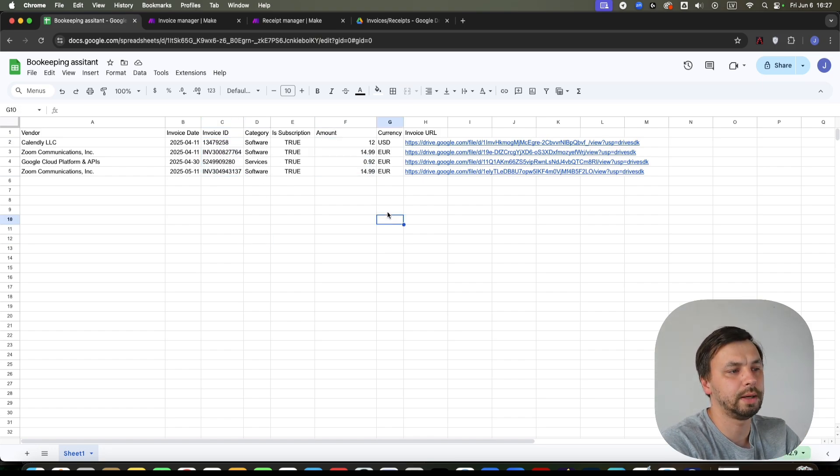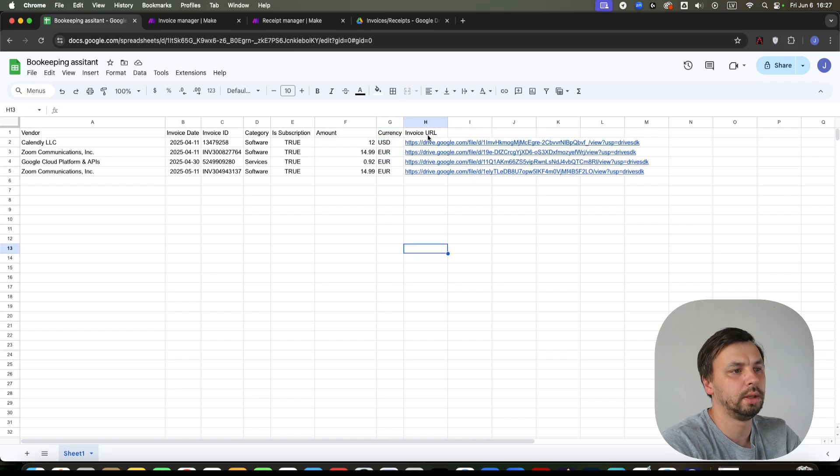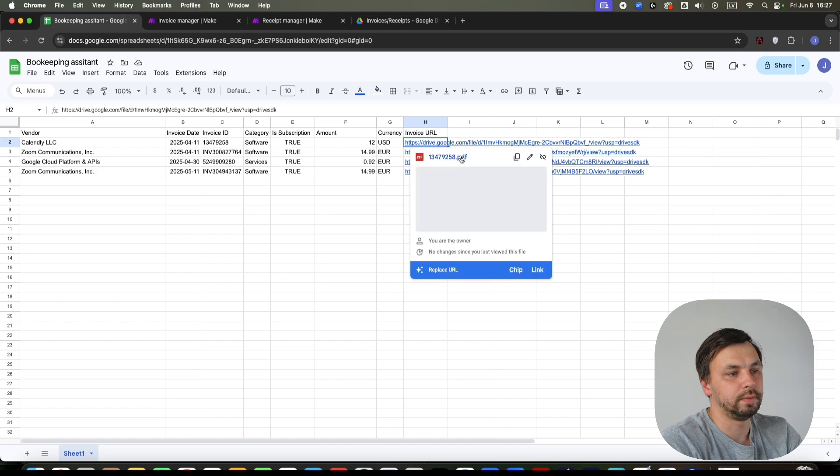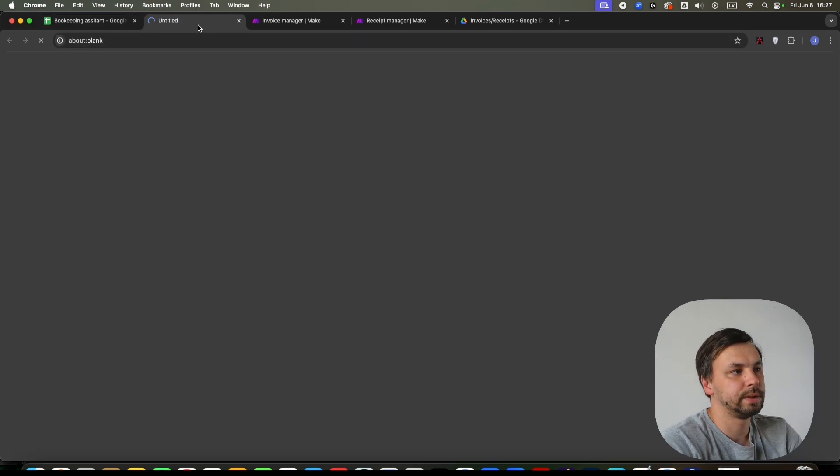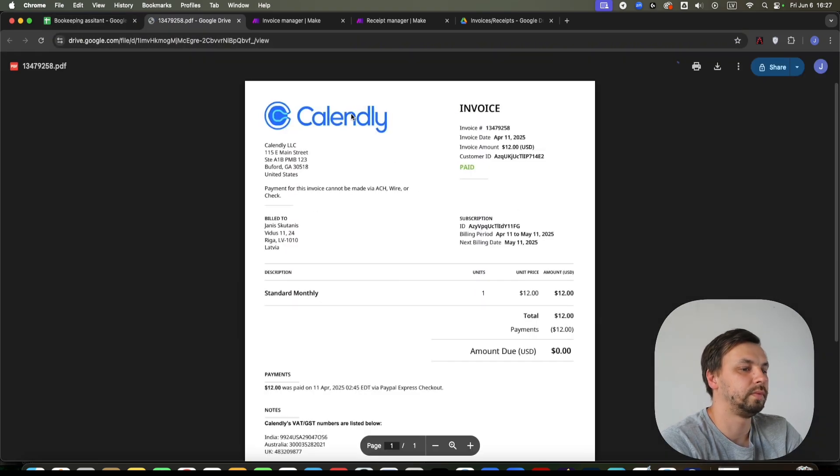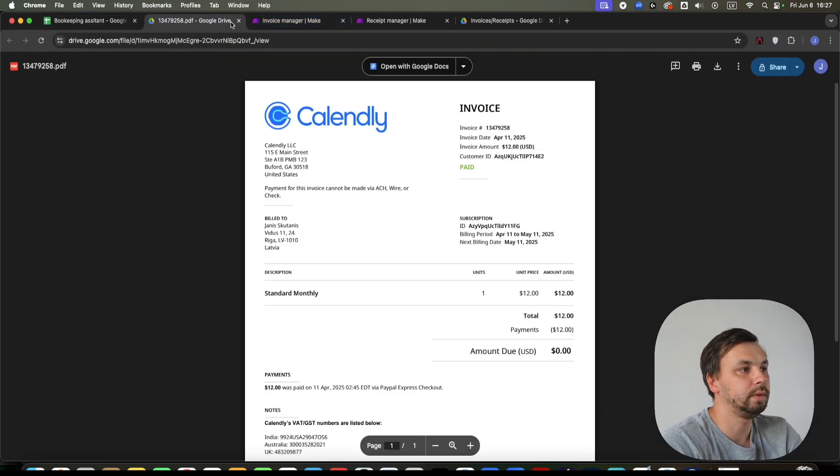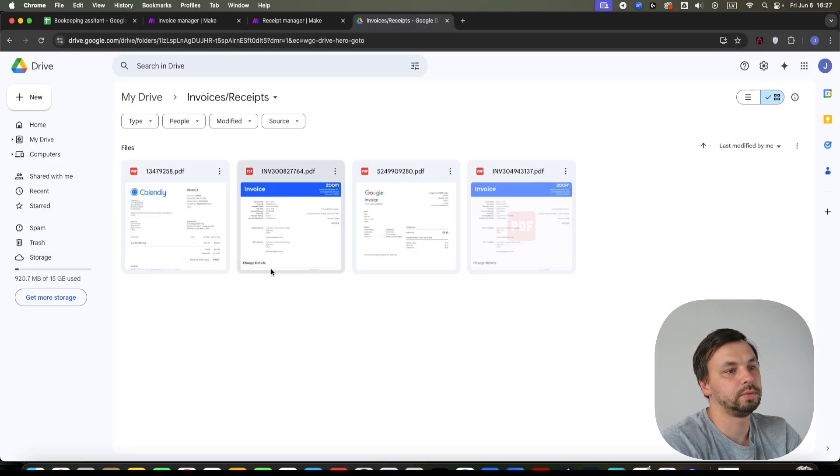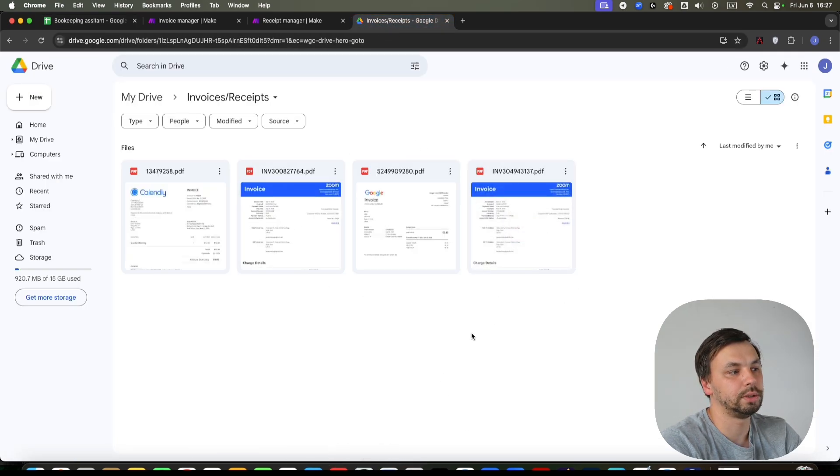and also the invoice URL. I can quickly open the invoice here and see what the invoice was for. And then if I go to my Google Drive folder, the invoice is also here.